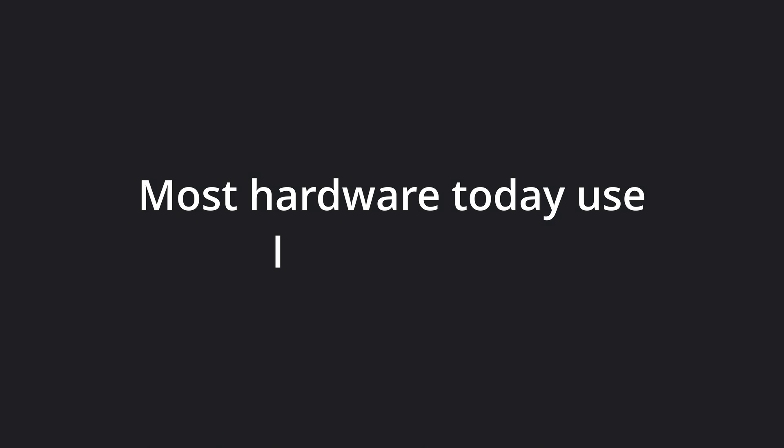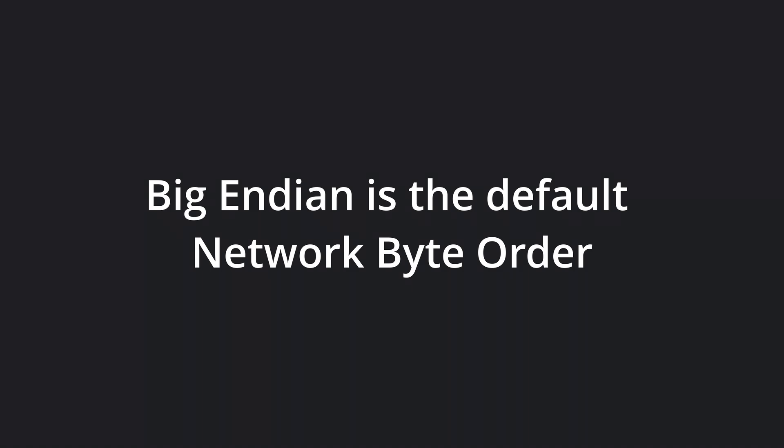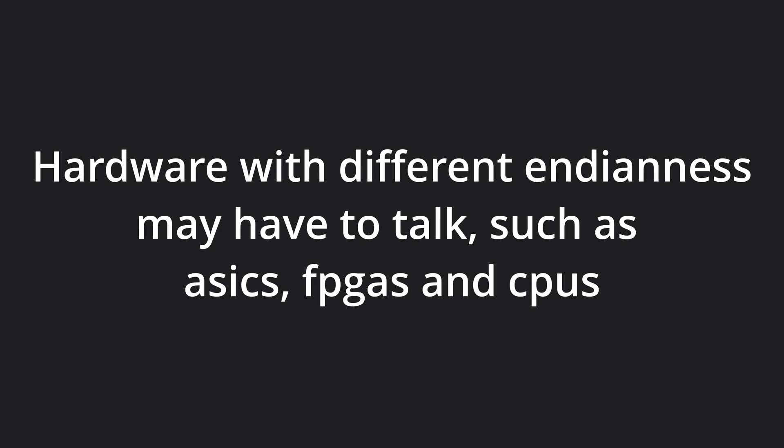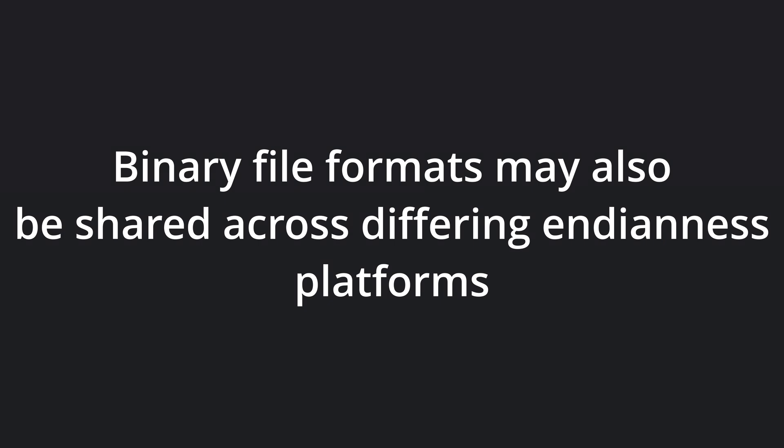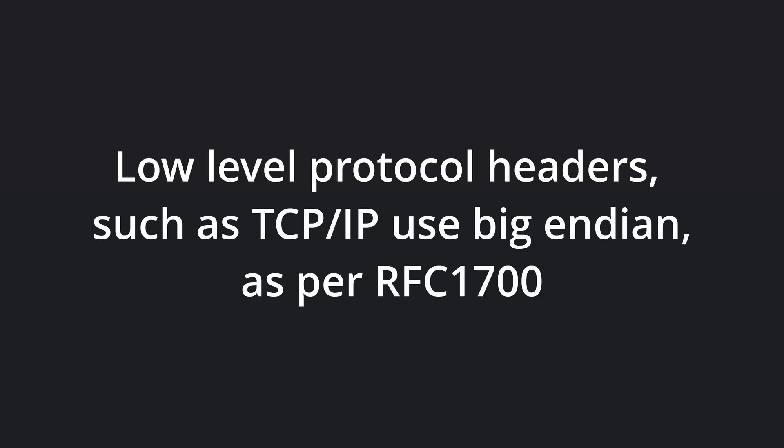Most hardware today represent numbers using little-endian, but far from all. To make matters worse, the byte order used when transferring data over networks is big-endian. There may also be cases where you need to interact with hardware devices with a conflicting endianness, or binary file formats shared between different platforms. Low-level protocols, such as TCP-IP, use big-endian or network byte order, as per RFC-1700.